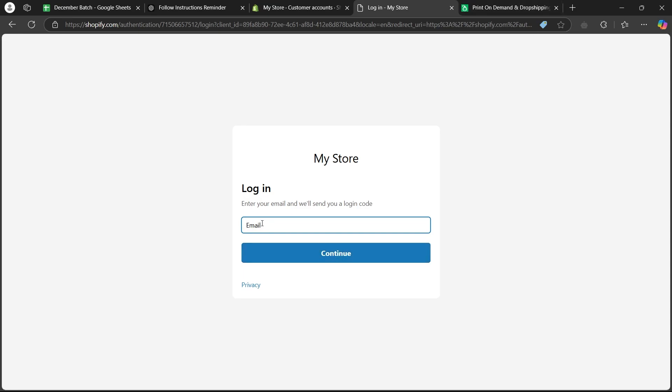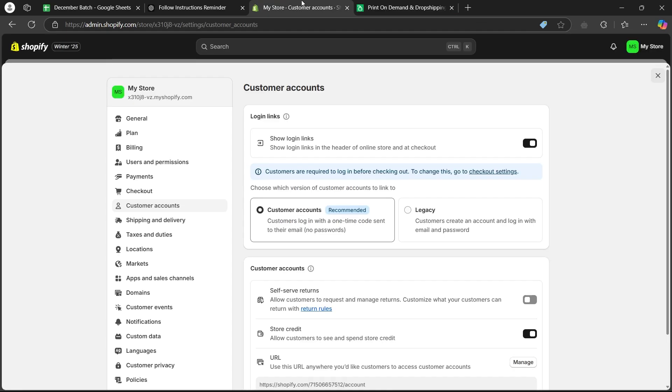That is how you can add login page in Shopify using Dawn theme. If you found this video helpful, please don't forget to give it a thumbs up and thanks for watching.